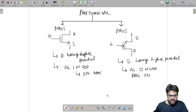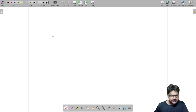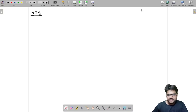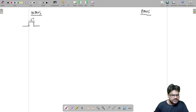We will now see how NMOS and PMOS pass logic zero and logic one — which one is good for passing logic zero and which one is good for passing logic one. Let us take NMOS and PMOS in parallel and represent them as used in pass transistor circuits. This is NMOS with its gate terminal shown.